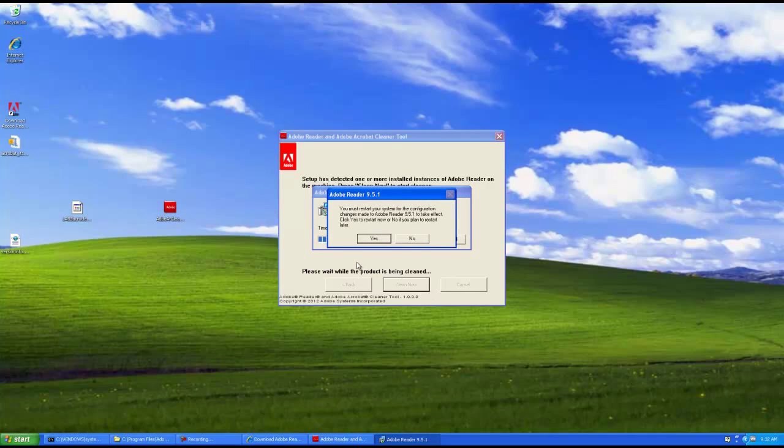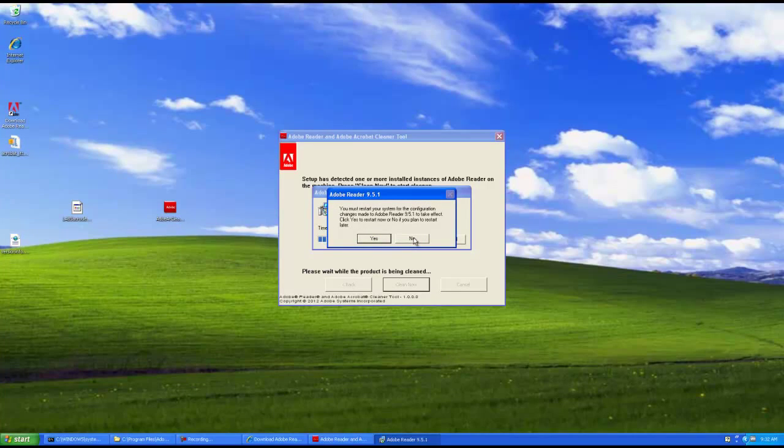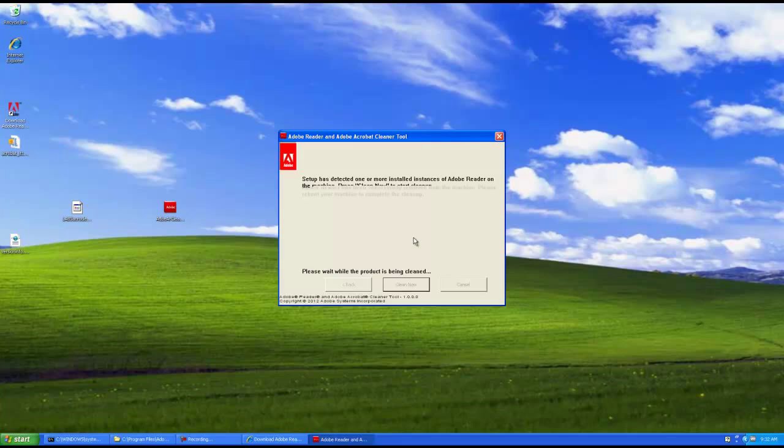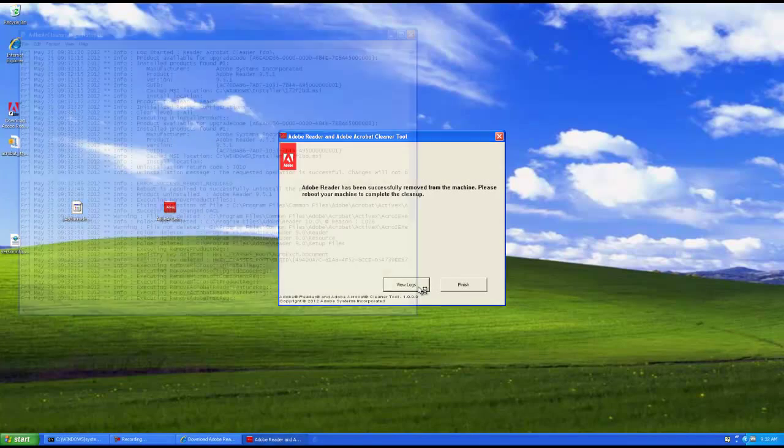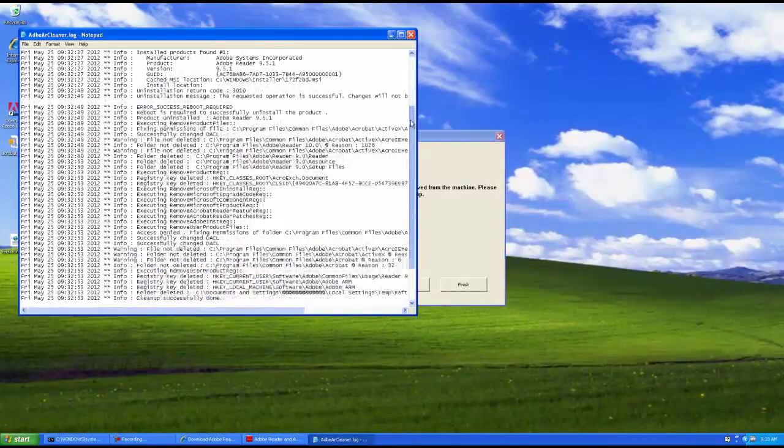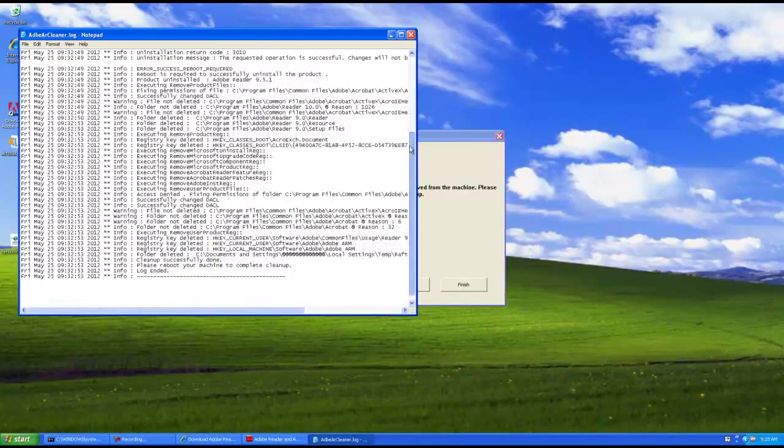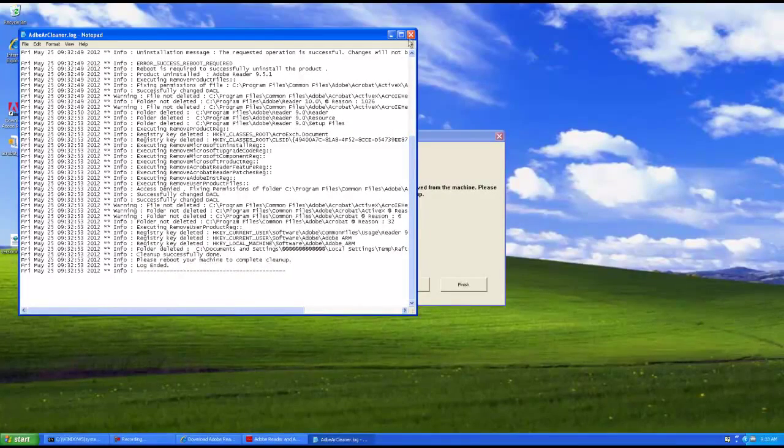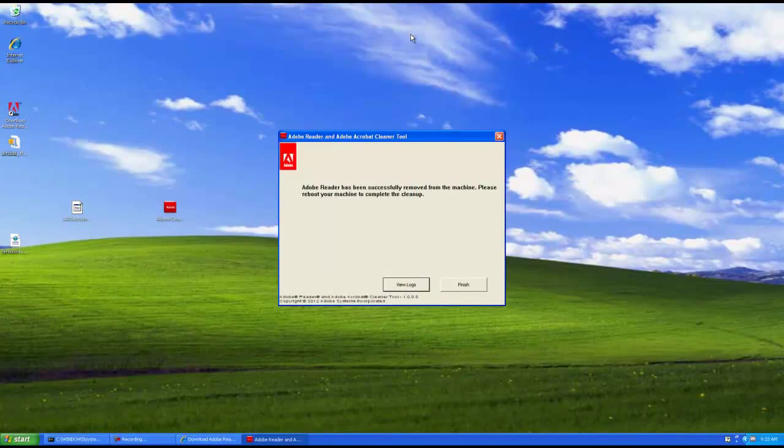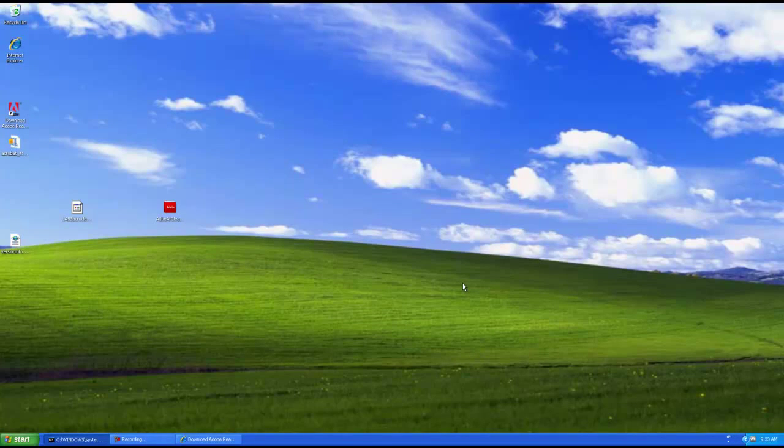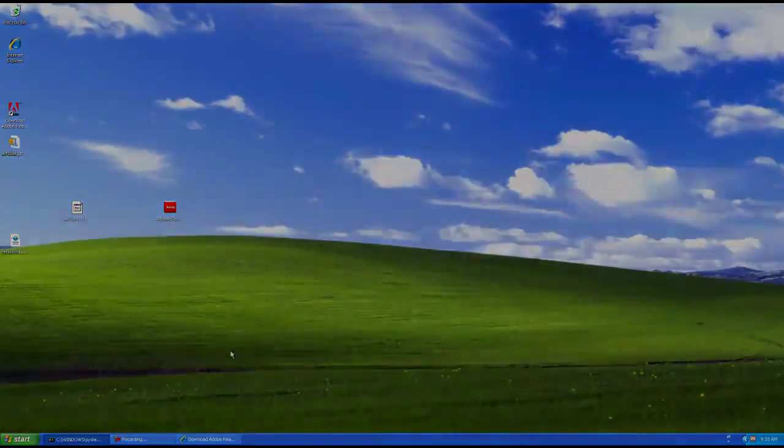And that's asking us to restart. For this demo, we're not going to restart because that would end this quickly. But now we have the opportunity to view logs, which we can. And this will give us the rundown of what got uninstalled. And we can finish. And that's it.